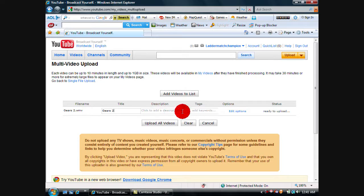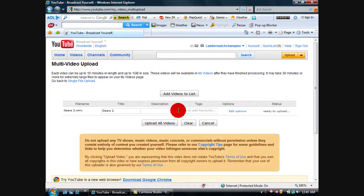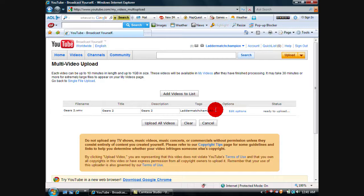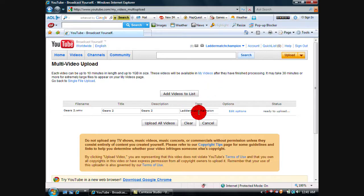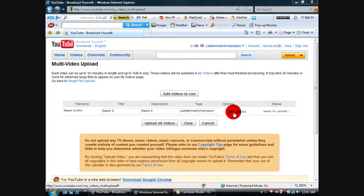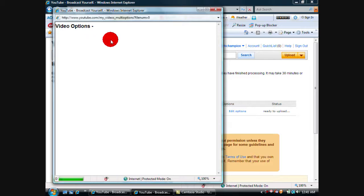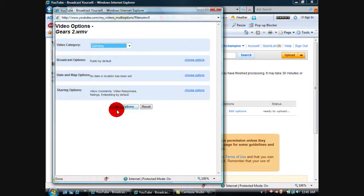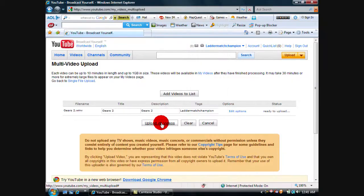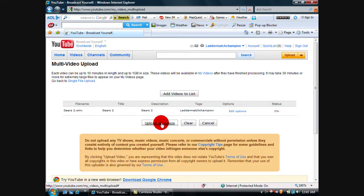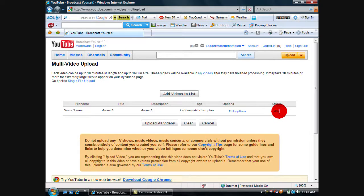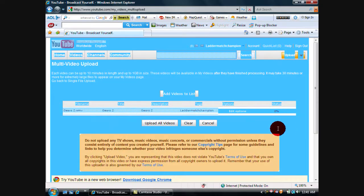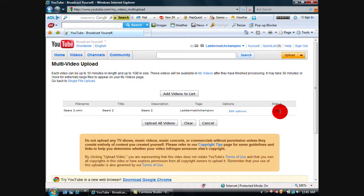Mine's gonna be Gears 2. Description: Gears 2. Tags: Splatter Match Champion - don't ask me why, that's my username, that's when I liked wrestling. Then you can edit options, gaming, save options, and then upload all videos. If your video is very small, it will start uploading.